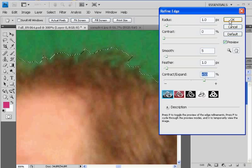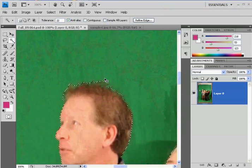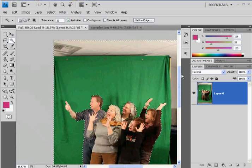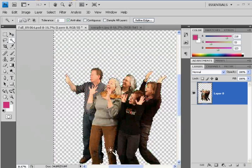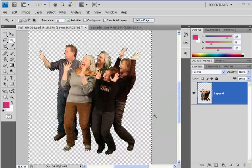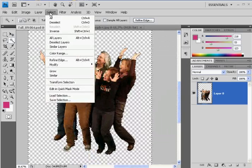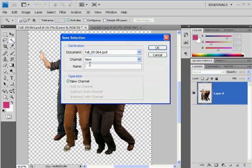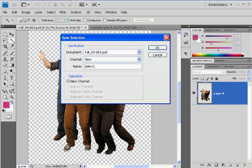I can zoom out now with Control-Minus on my keyboard, and press Delete on the keyboard. I'm now left with this guy right here. If I decide I want to work with this selection again, what I might do is go to Select, Save Selection, and just title it 'My Select 1'. Click OK. So I've saved that selection.